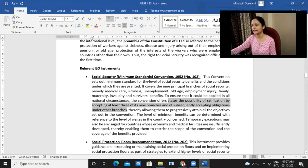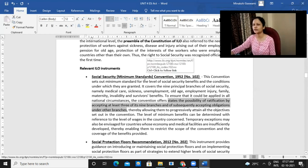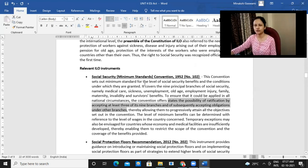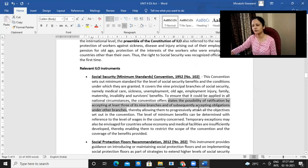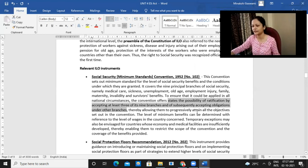So like that, ILO is influencing states and different countries — encouraging them to start taking some steps, whatever minimum steps or minimum things they can do. So they can start with that.